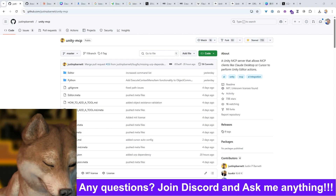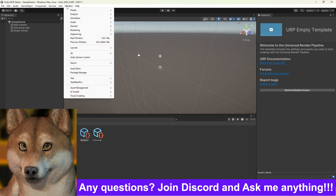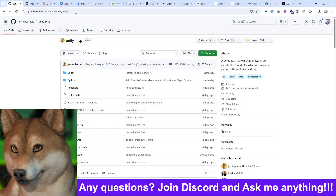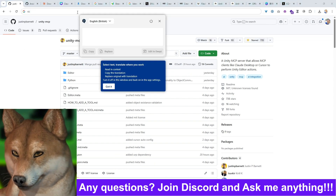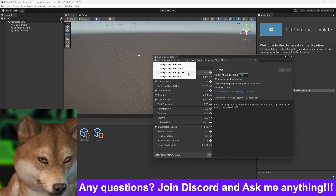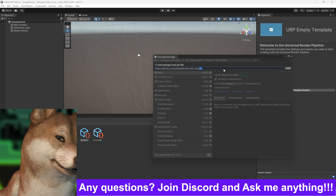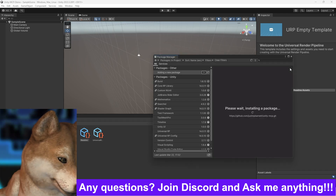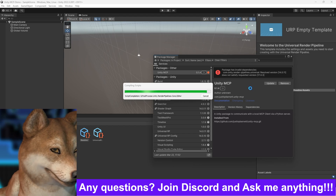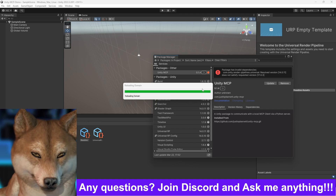Let's install the MCP server in our Unity project. Open the Unity project we just created, then go to Window > Package Manager. Click on the plus icon and select 'Add Package from Git URL.' Enter the URL and make sure to include .git at the end — that's important. After adding, wait a while and the MCP server will be installed.